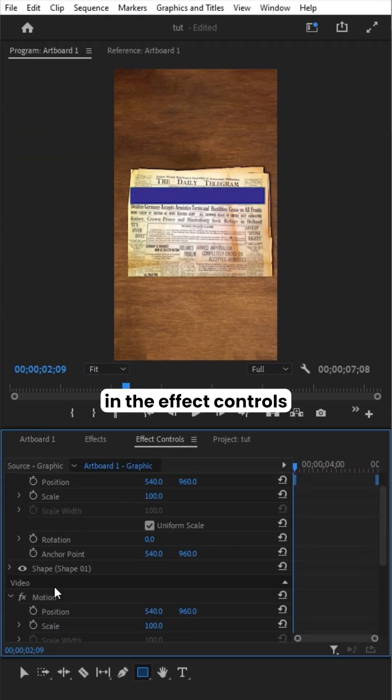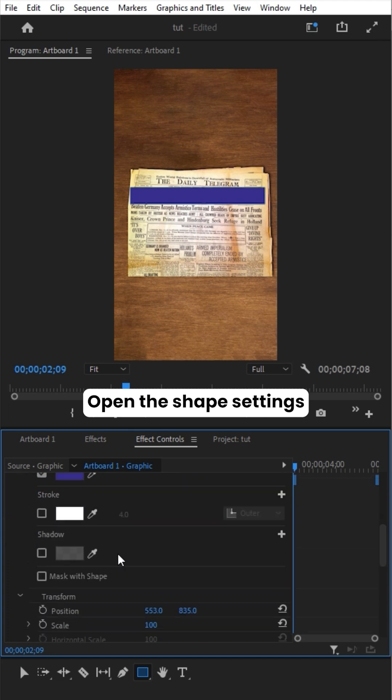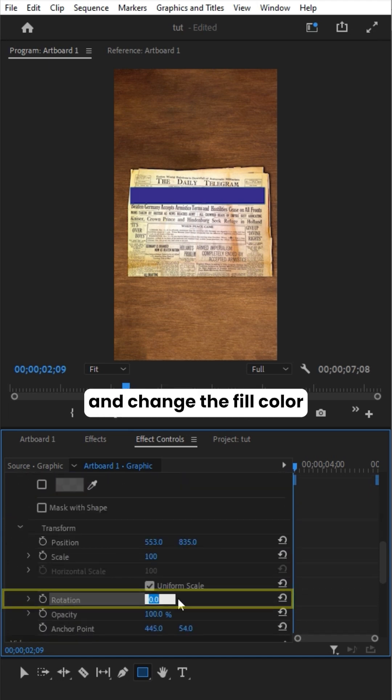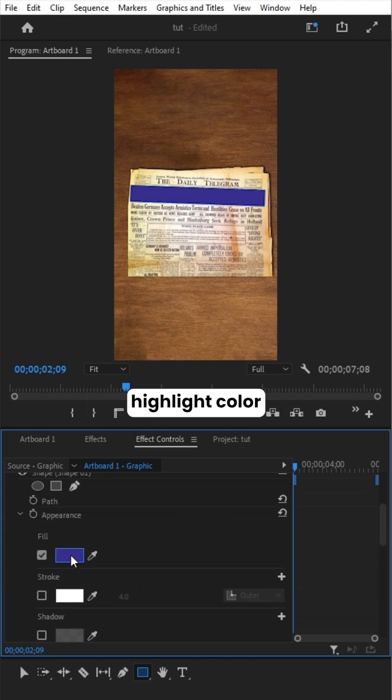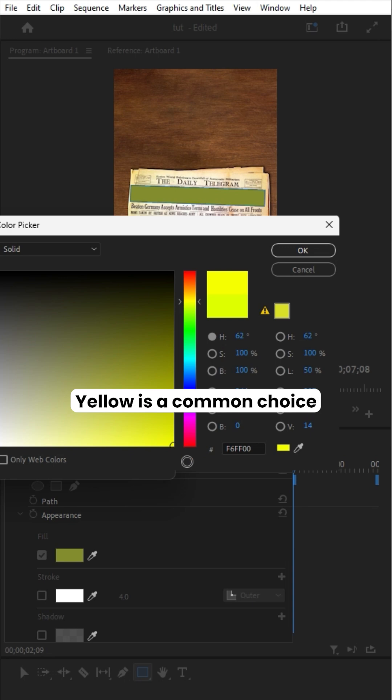In the Effect Controls, open the Shape settings. Rotate the shape and change the fill color to your preferred highlight color. Yellow is a common choice.